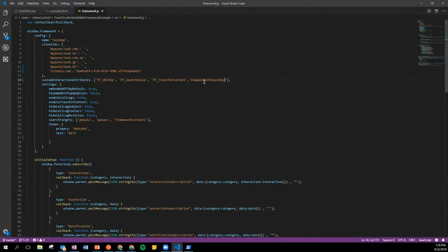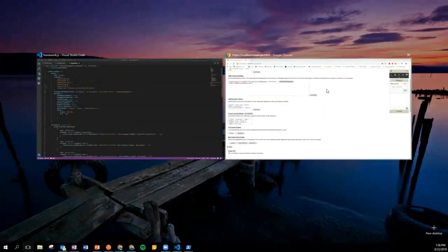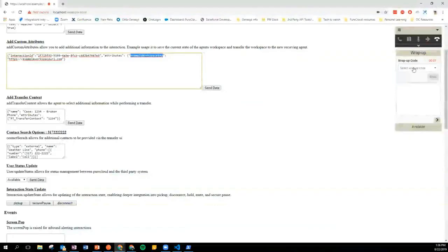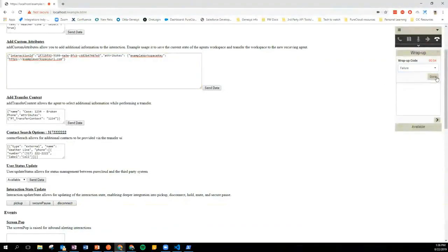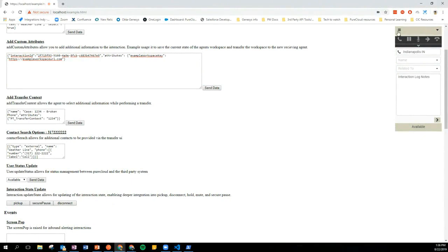We're going to add that attribute to our monitoring list, save this file, come back here, wrap up this call, say that one was a failure, disconnect it, and go back to my interactions. This time we'll refresh the page.